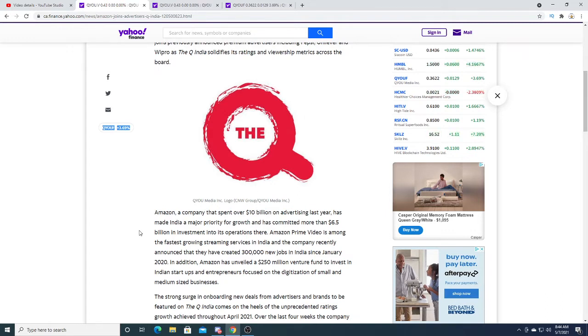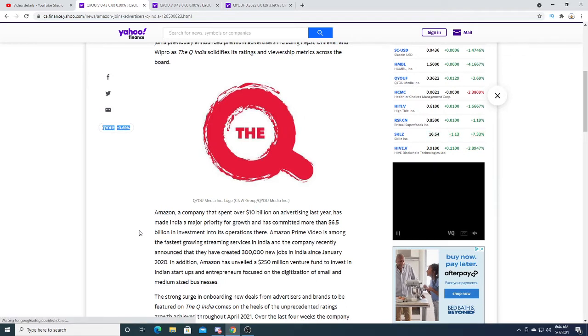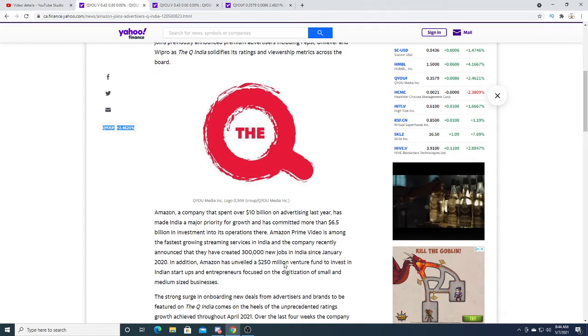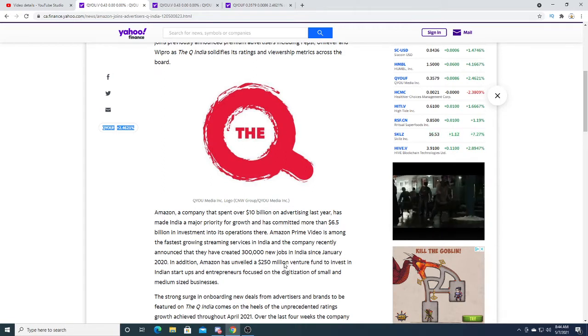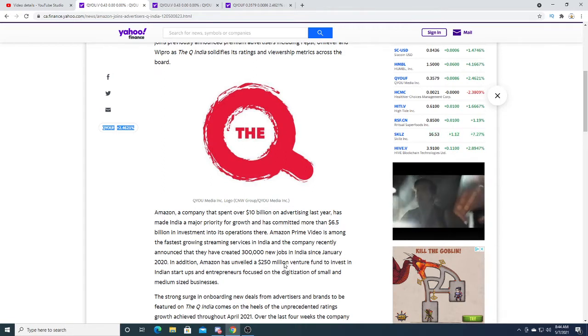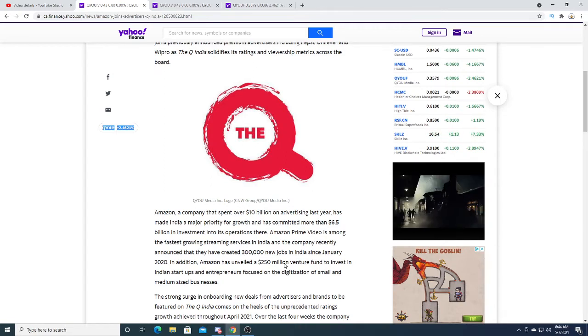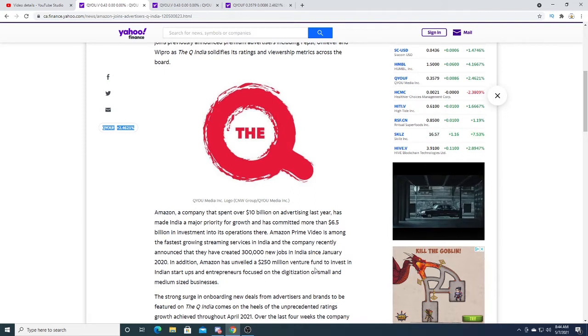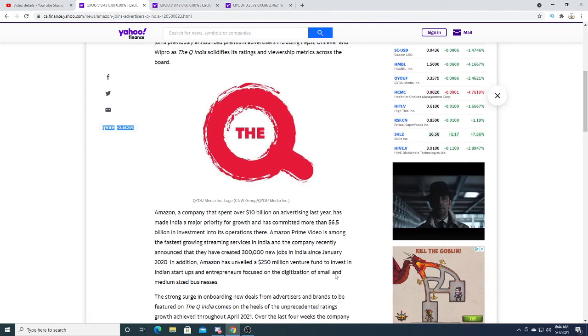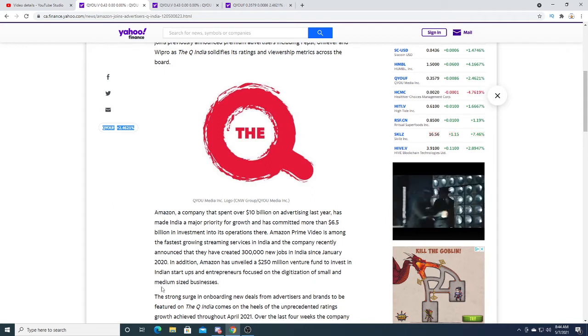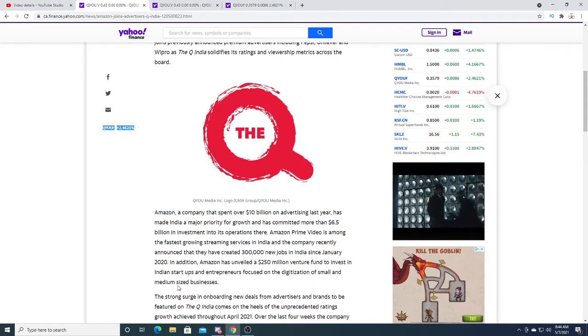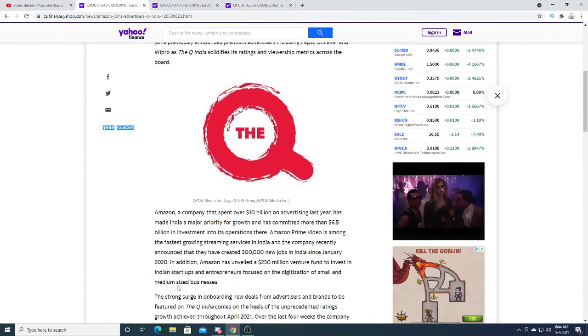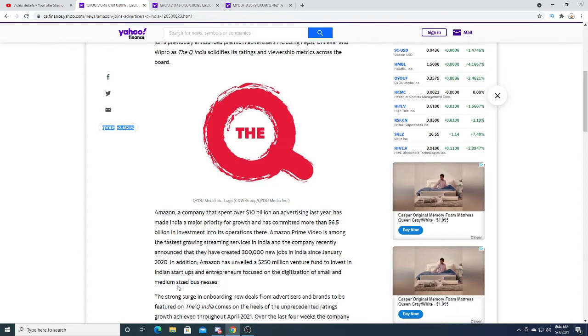Amazon has revealed a $250 million venture fund to invest into India startups focused on digitalization of small and medium-sized businesses. What do you think Q Media is? It's a small business that's been very successful lately.